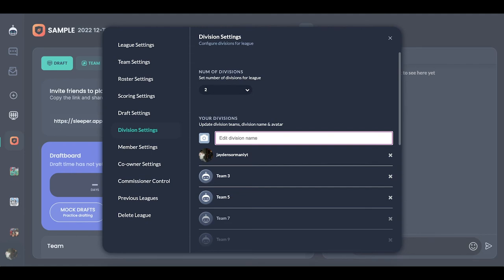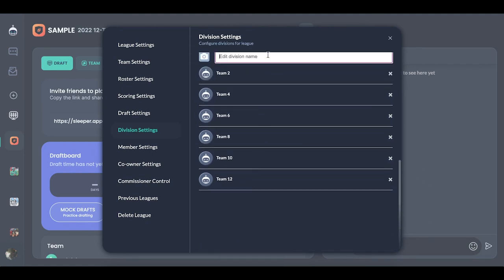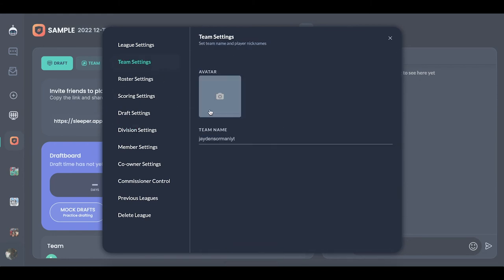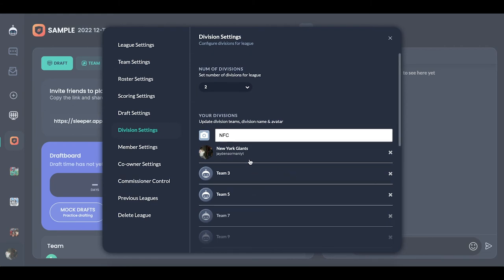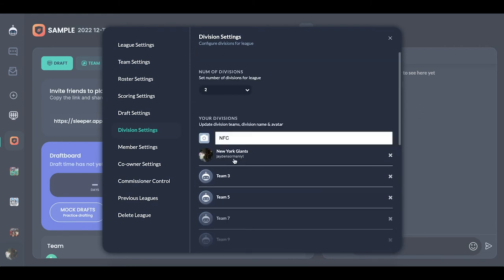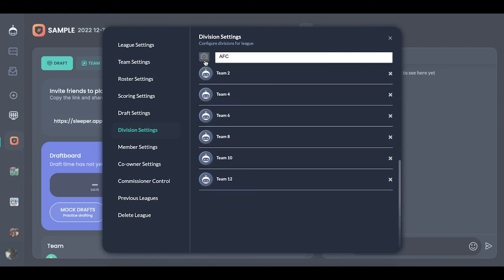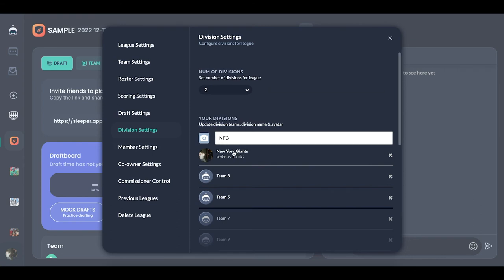Set your lineups exactly how you want. For division settings — I like having divisions because I like conferences. You can name them NFC and AFC, whatever you want. One of the most fun things I like to do in my Dynasty leagues is have a team name — so let's do 'New York Giants' since I'm a Giants fan. I like having teams with a city and a team name because then you can find logos online that match. In the divisions you can have NFC and AFC and it just looks really cool — you can even add pictures to divisions.